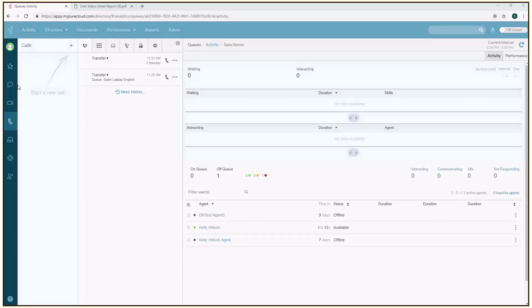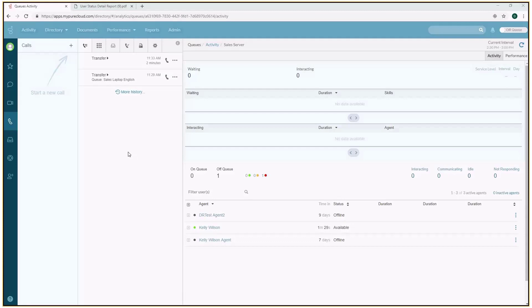Today I want to talk about how time is tracked within the Genesis Pure Cloud solution. In contact centers, there's a lot of metrics that users are used to tracking, specifically one of those areas is agent activity.